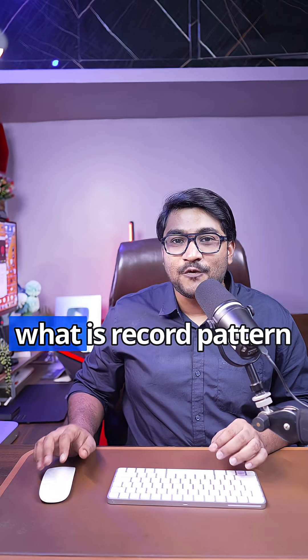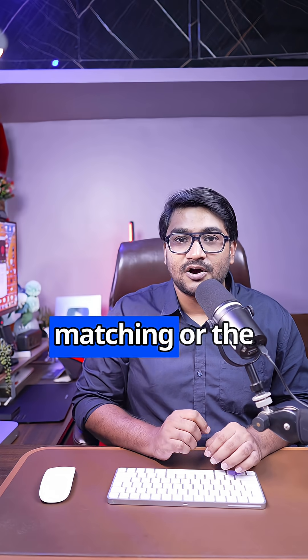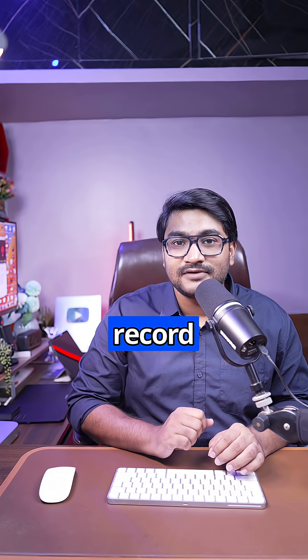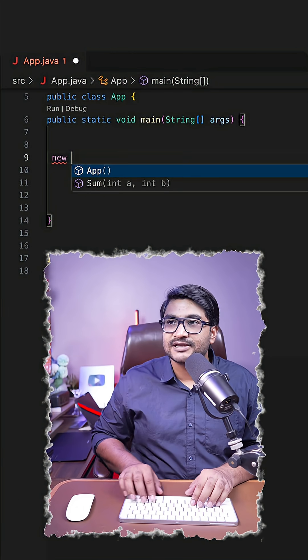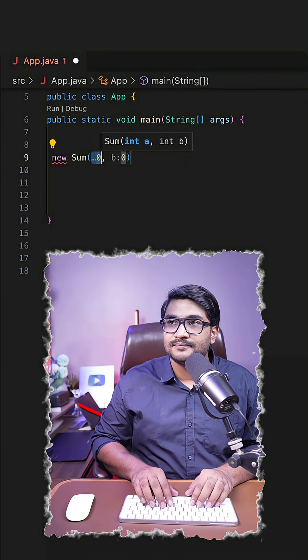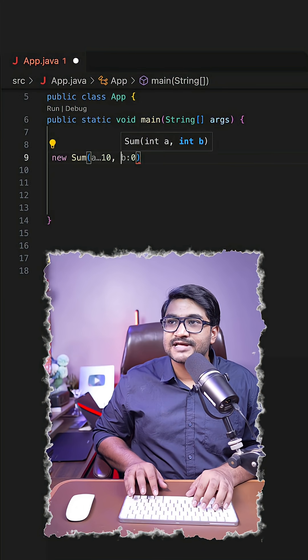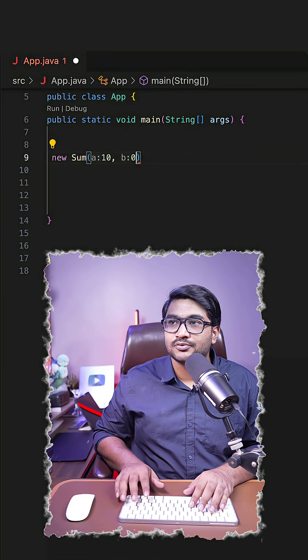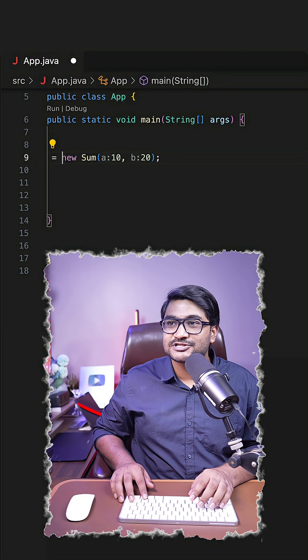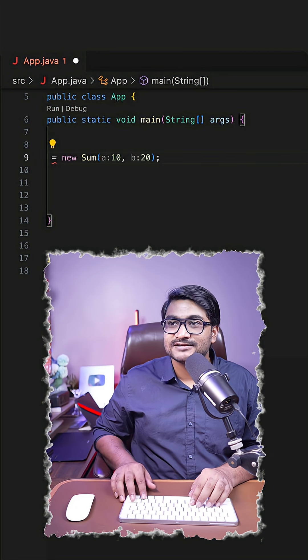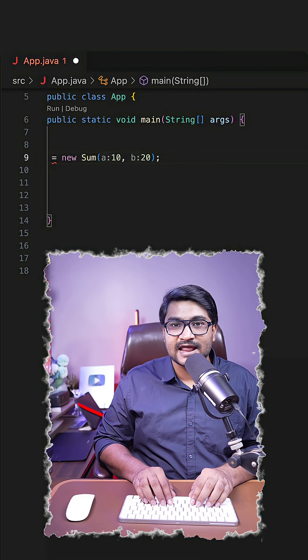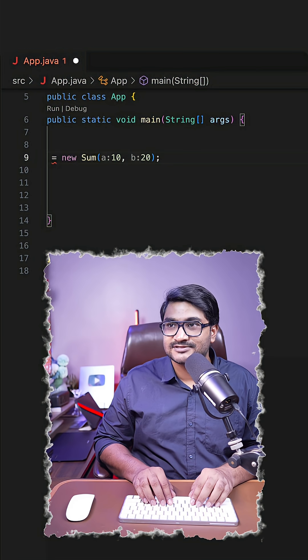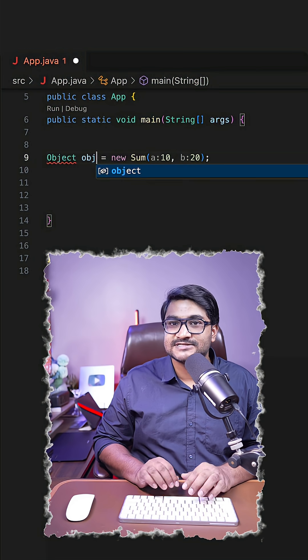Now let's understand record pattern matching or record deconstruction. Let's create a new Sum record object and initialize these variables as 10 and 20. As I said, since this is a special kind of class, I can also store this object in a superclass reference like object obj.